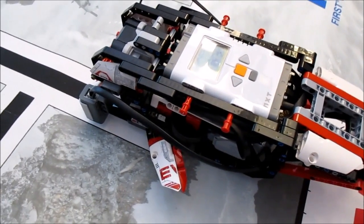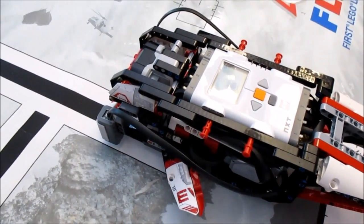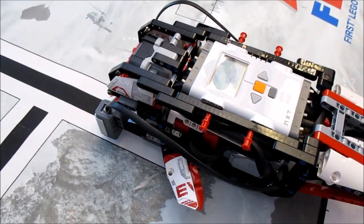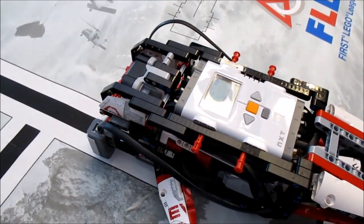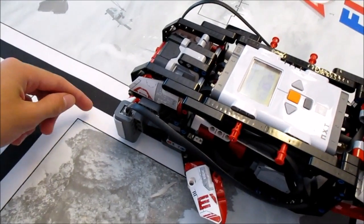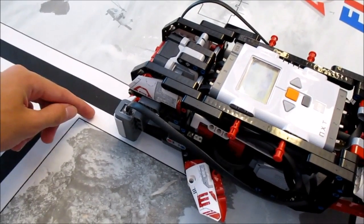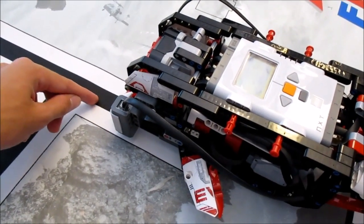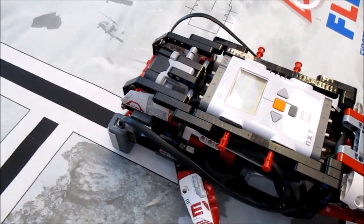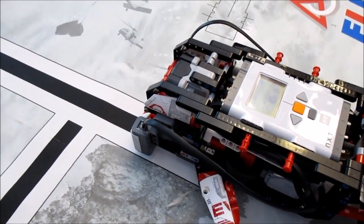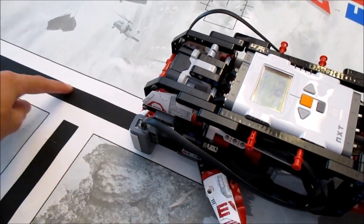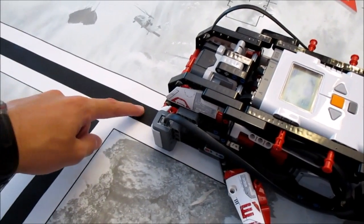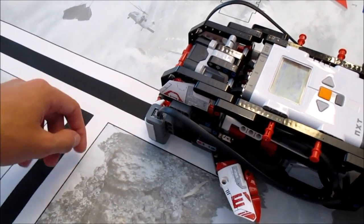Now the first step in this process before we even build the line follower is find out what kind of light values we're working with. And what I mean by that is we need to measure the reflected light value of the white and the black and also in between. The reason for this is a proportional line follower doesn't so much follow the black line as it does follow the edge between the black and the white.